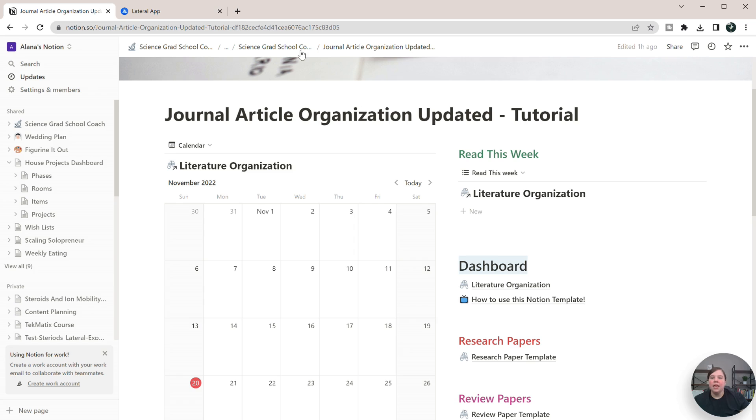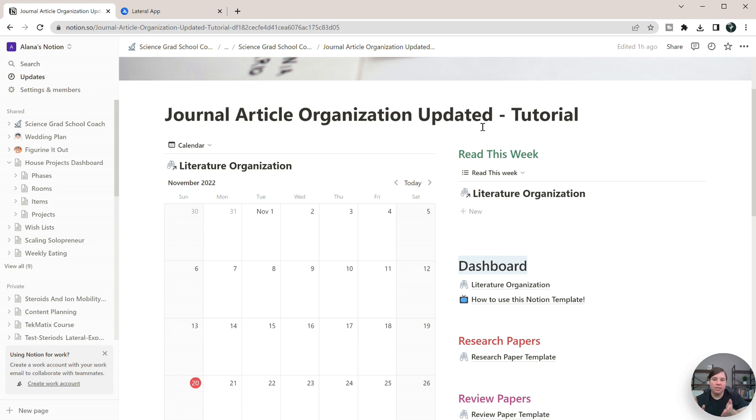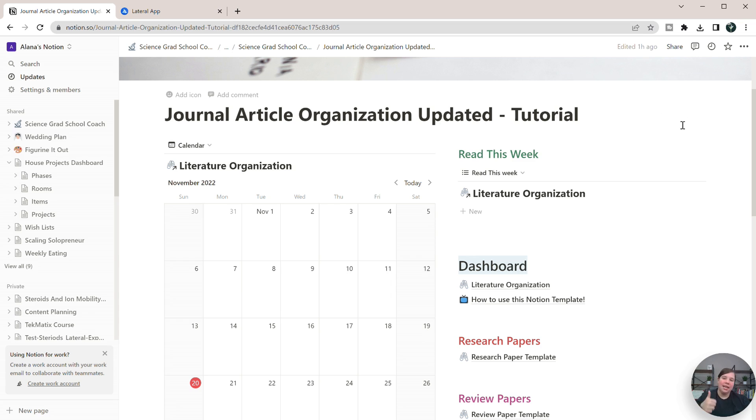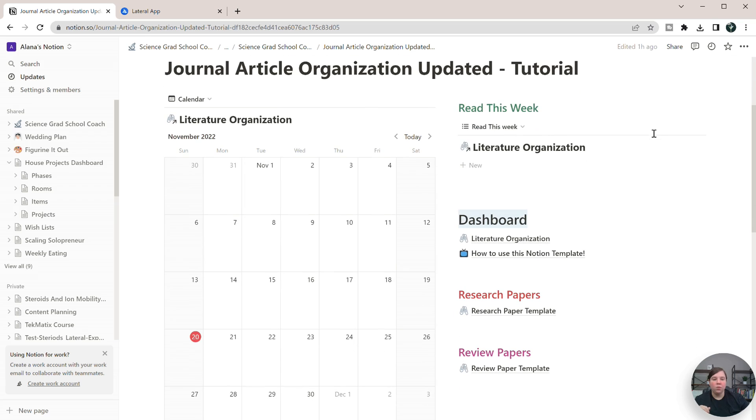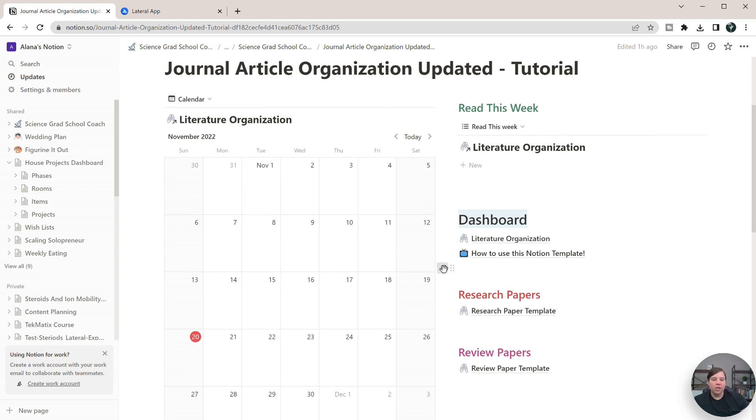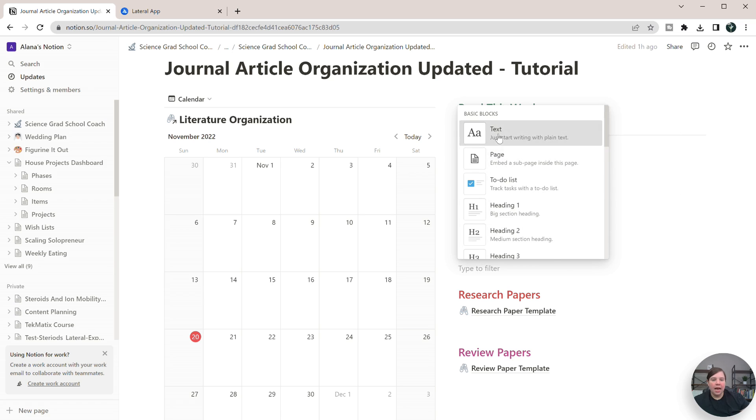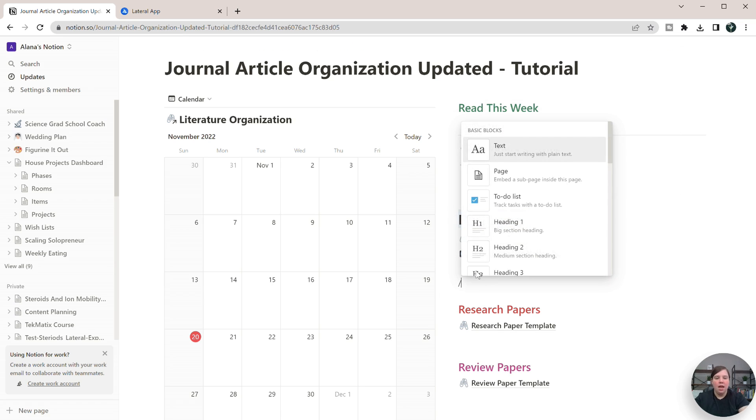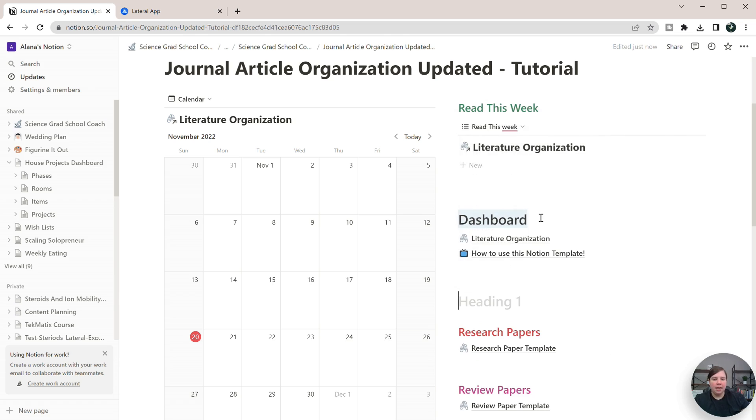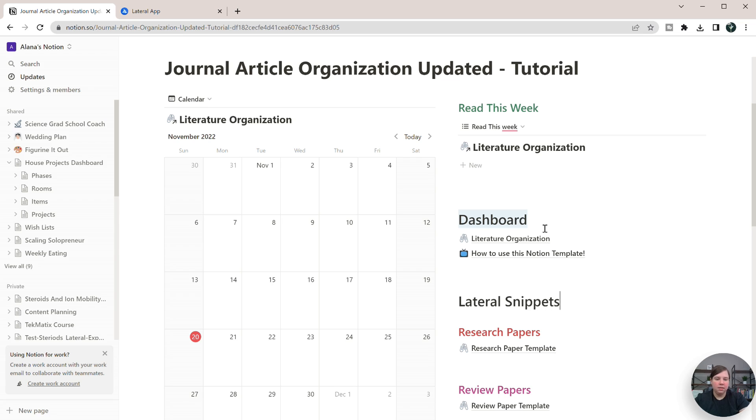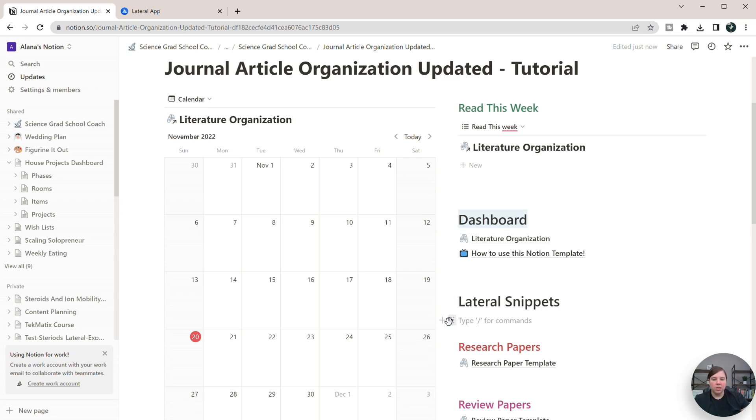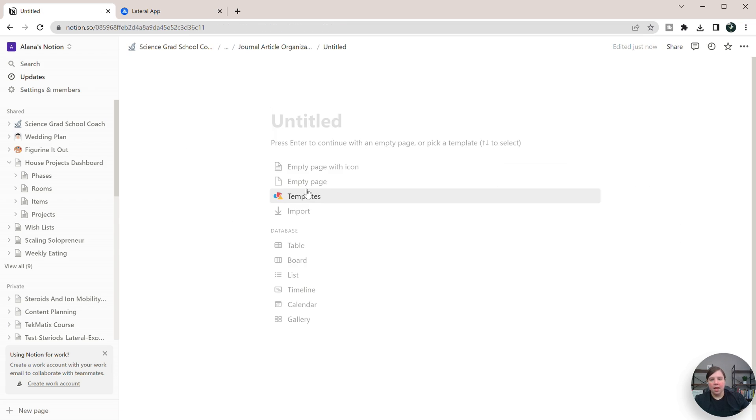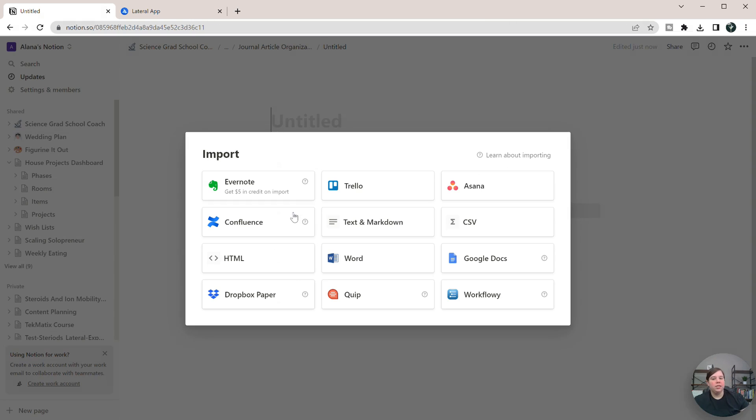And now what I'm going to do is I'm going to head over to my literature organization template. So if you don't know about this, how I organize things on Notion, I will leave a link down below that shows you how I do this, how this organization template works. It also works connecting into Research Rabbit as well. That is the updated version of the template. But what I'm going to do is I'm going to add in a section here. So I'm going to add in text and I'm just going to click enter. And I want to create a heading that's going to be my lateral snippets. And then I'm just going to add in a new page here.